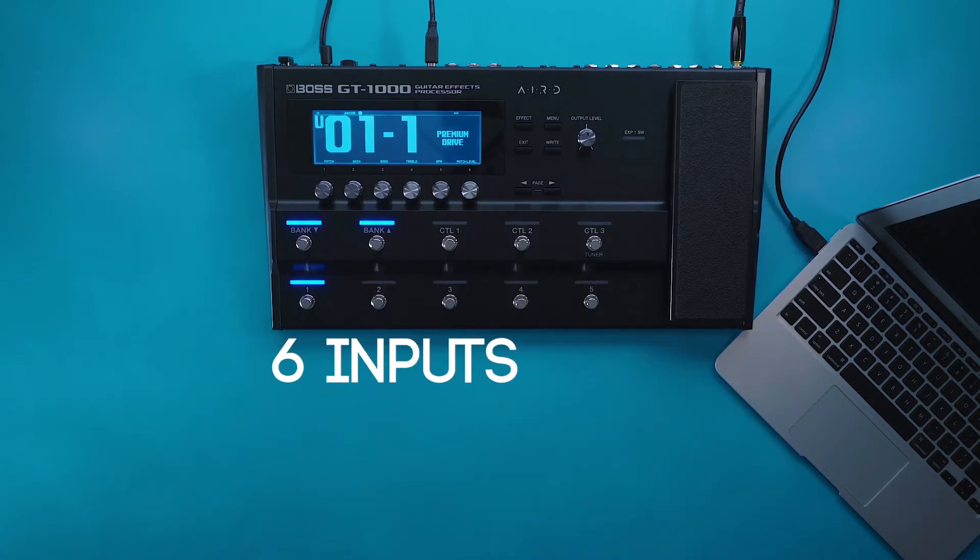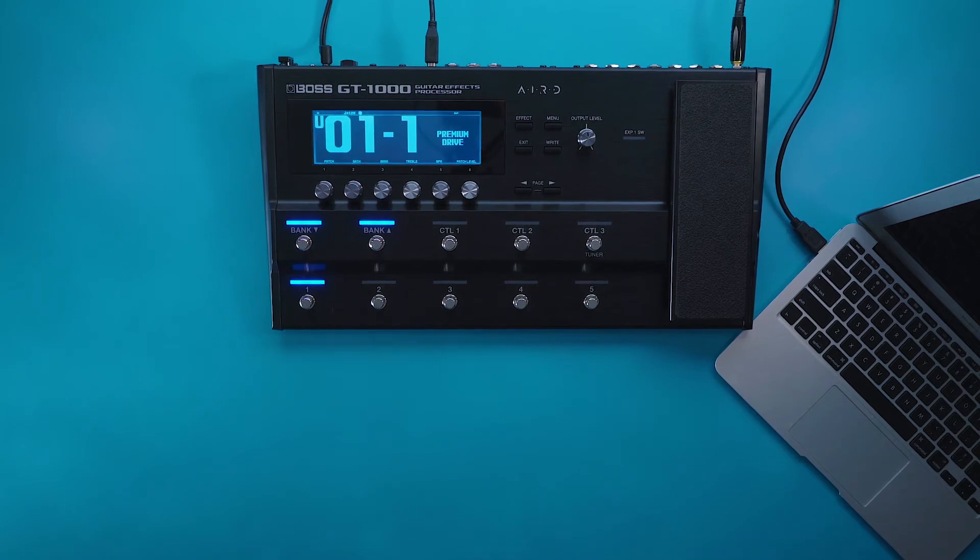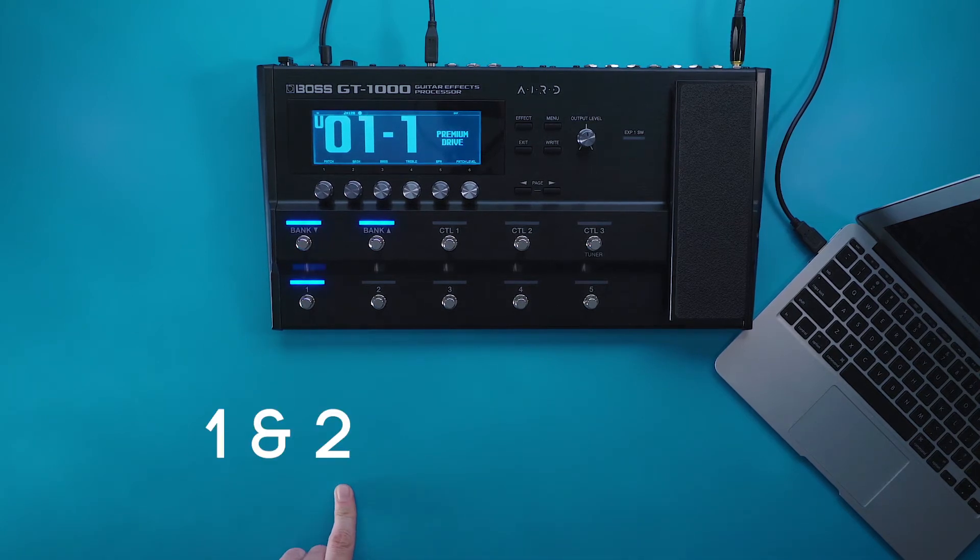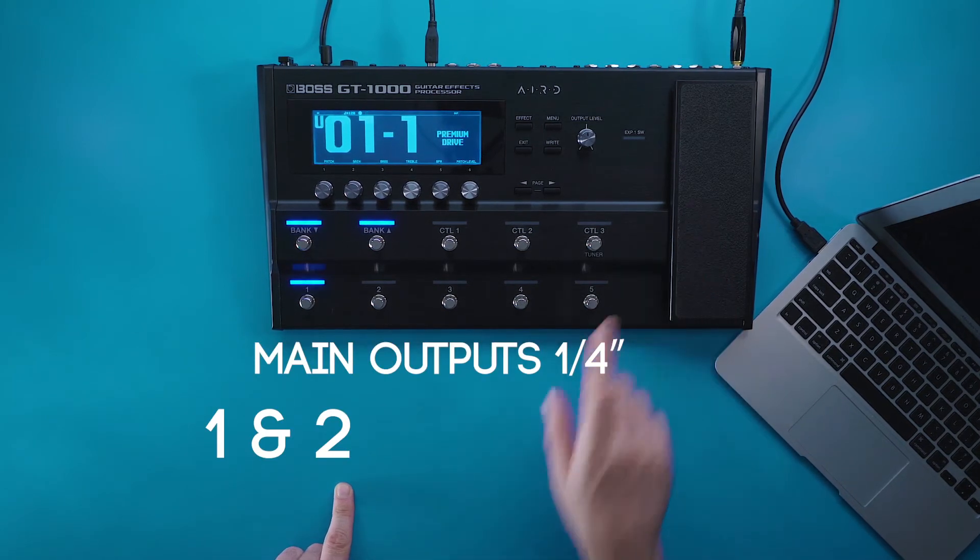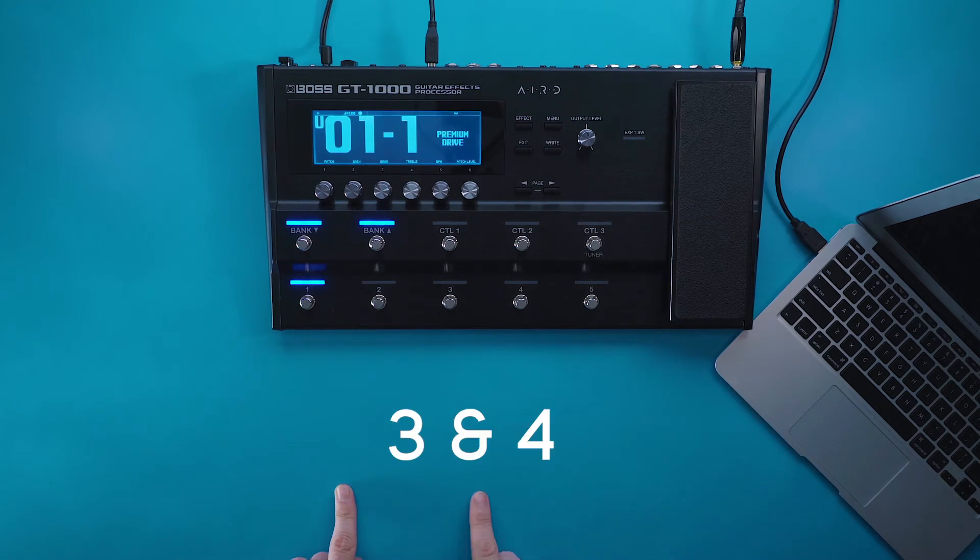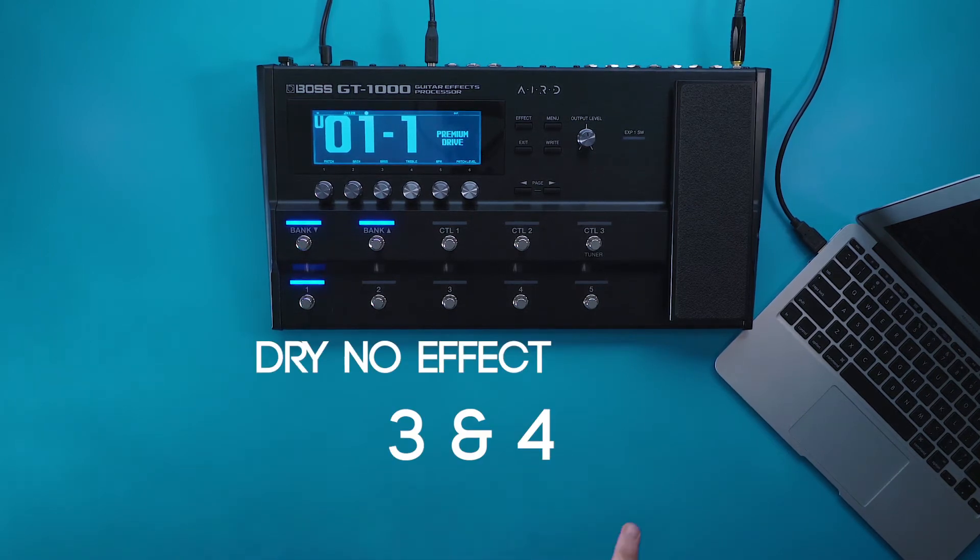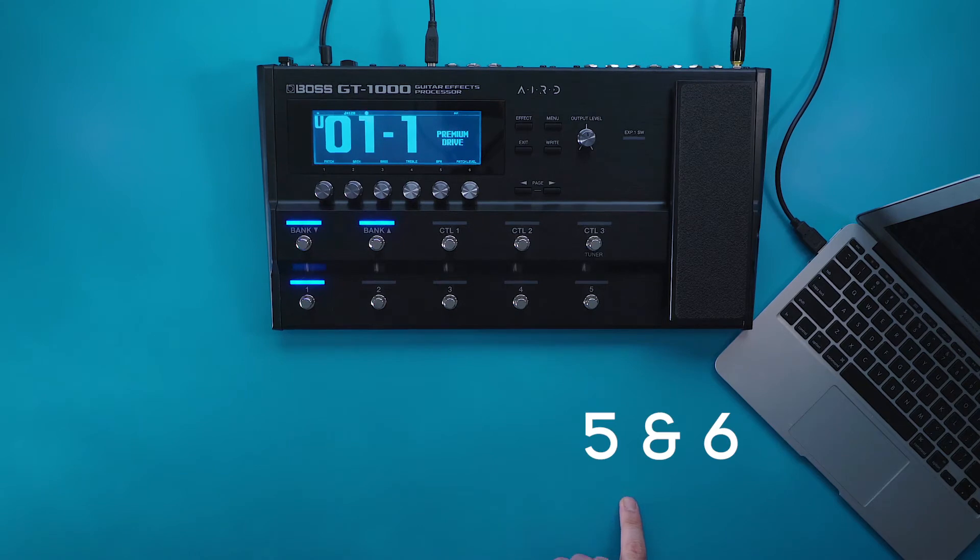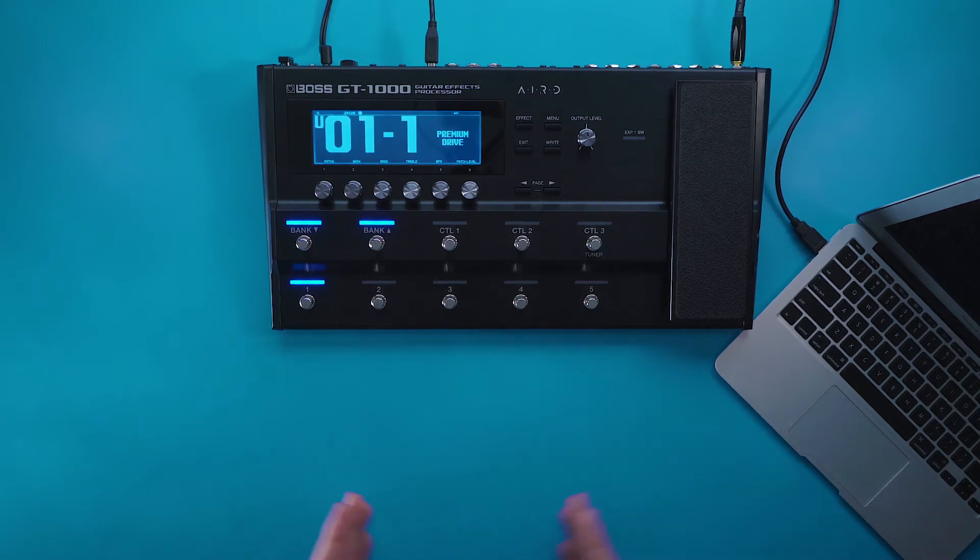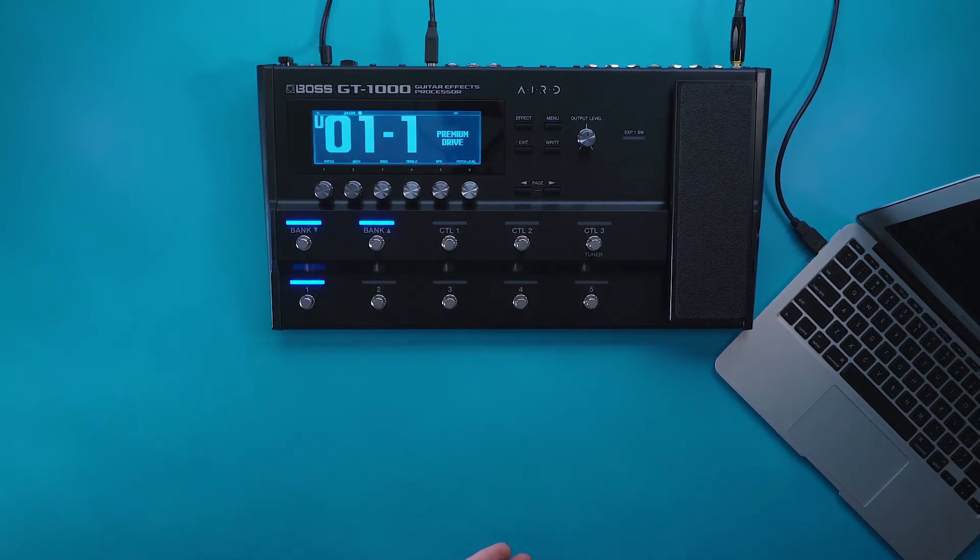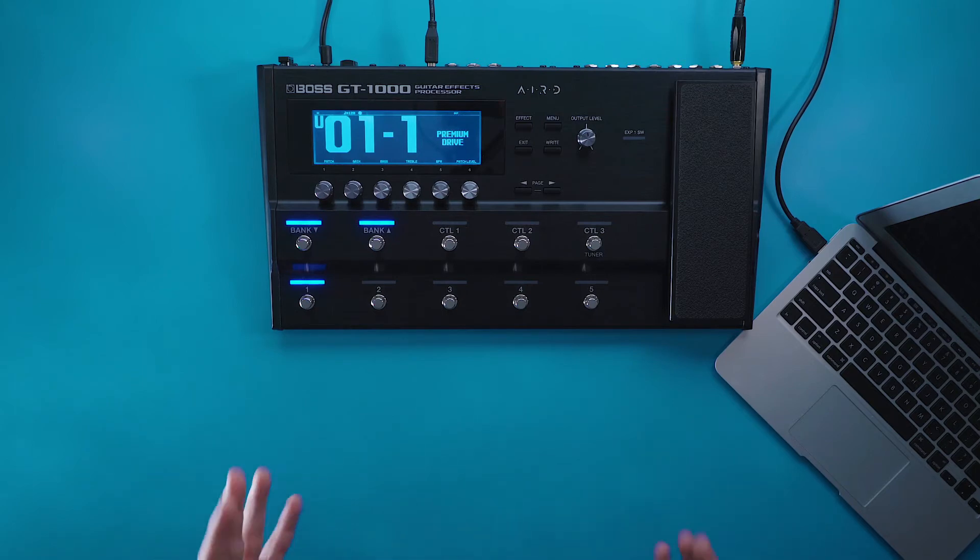You have six inputs and six outputs. One and two is going to be your main or your quarter inch outputs. Three and four is going to be your dry, unaffected sound. And then five and six is going to be your sub outputs. This makes it easy so that if you have any other routing schemes inside of the GT 1000, you're able to record those as well.